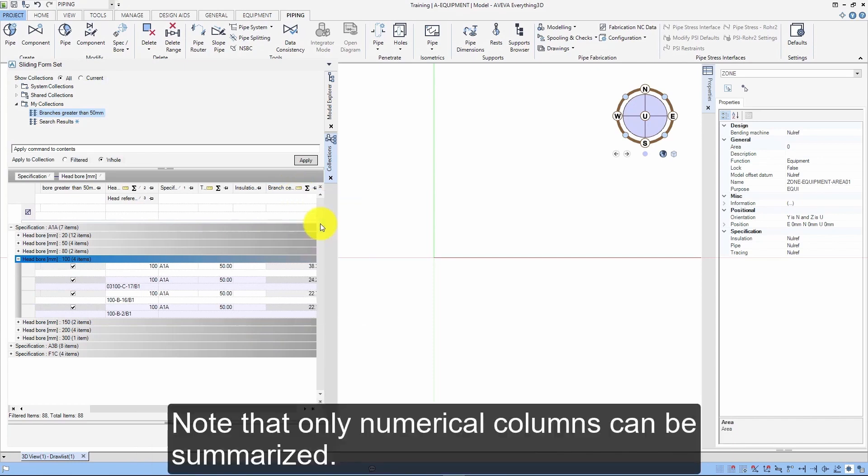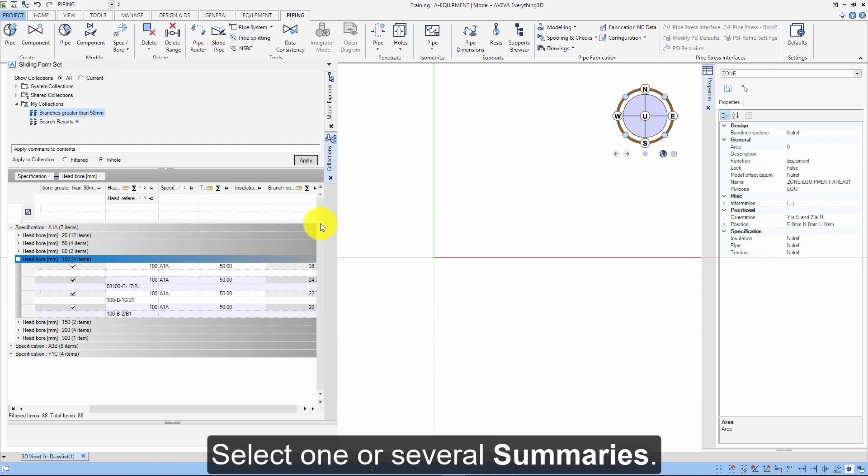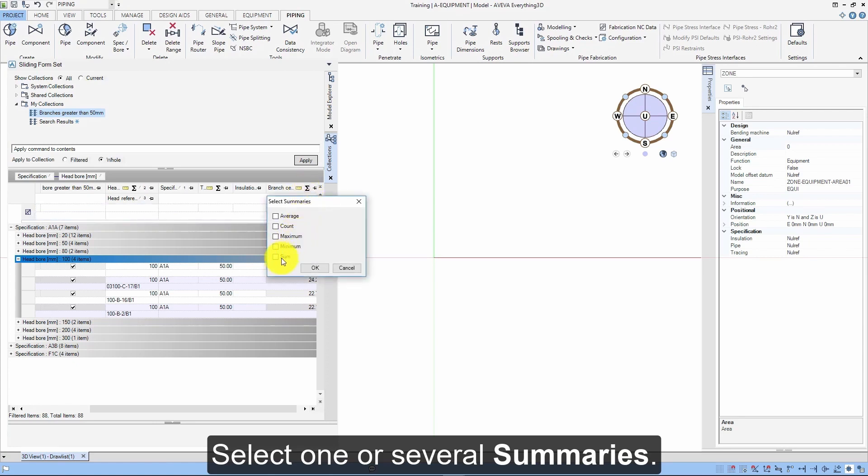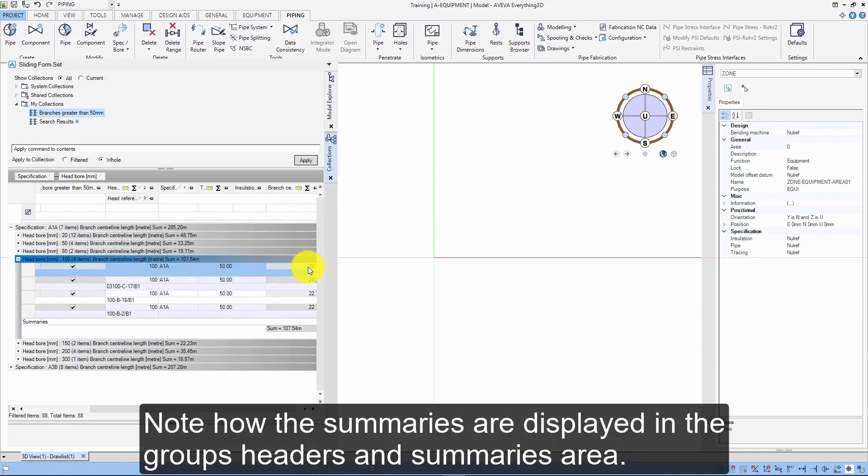Note that only numerical columns can be summarized. Select one or several summaries. Note how the summaries are displayed in the Groups, Headers and Summaries area.